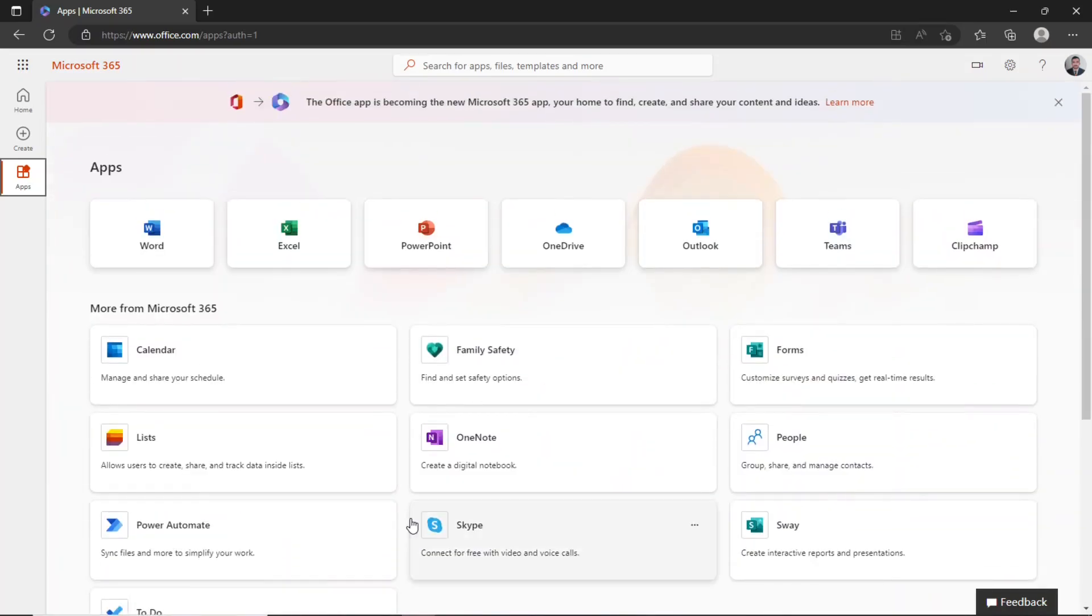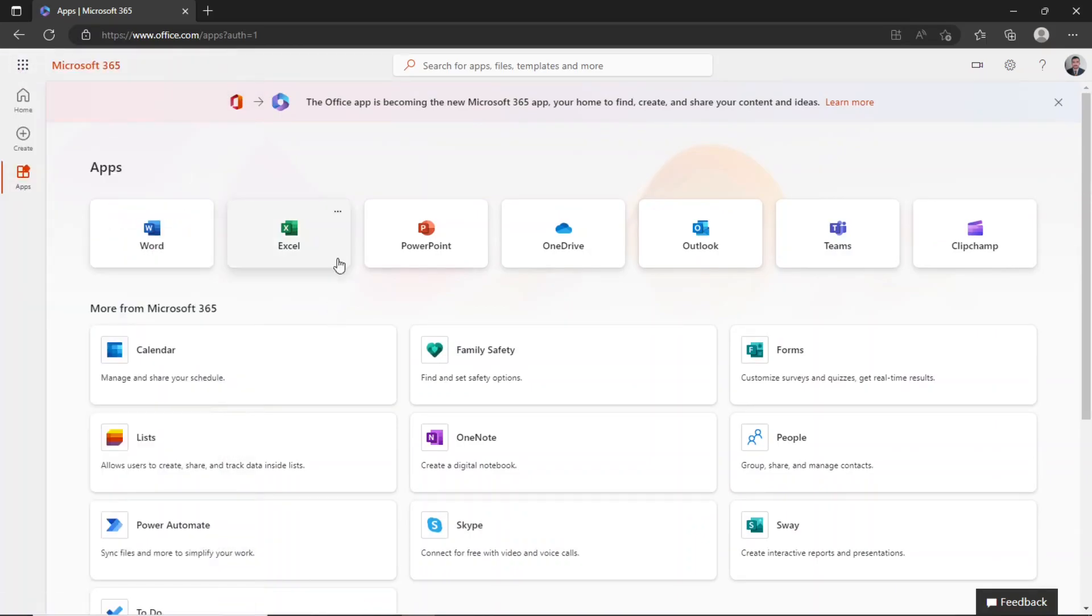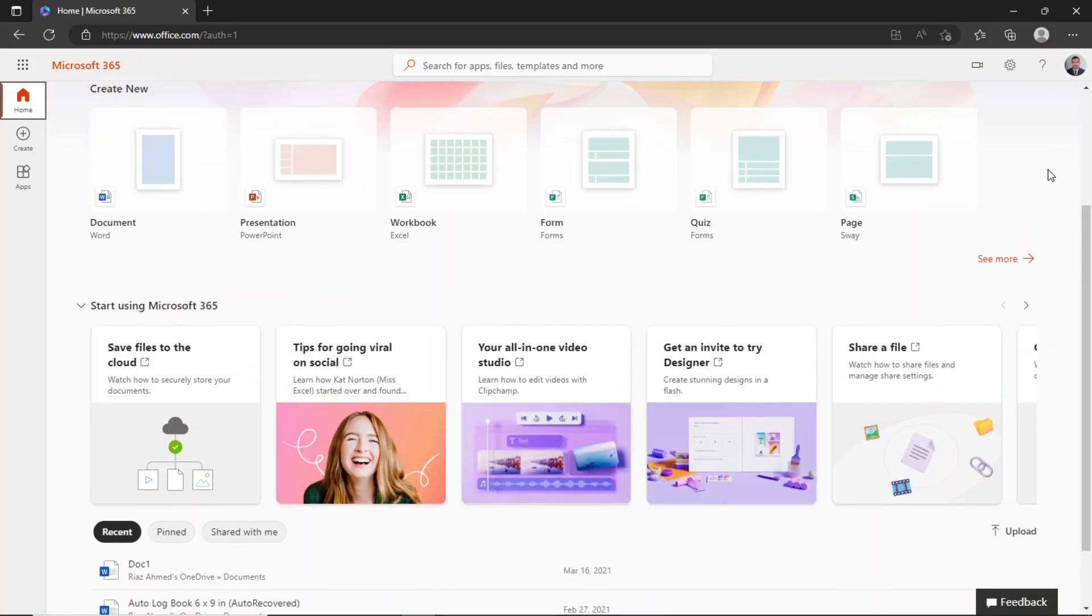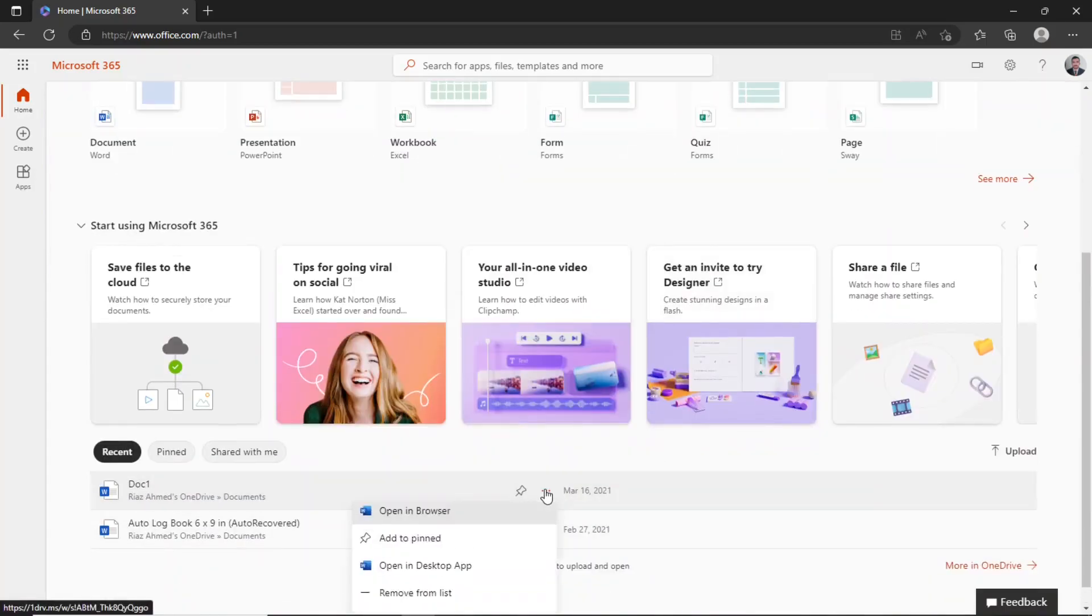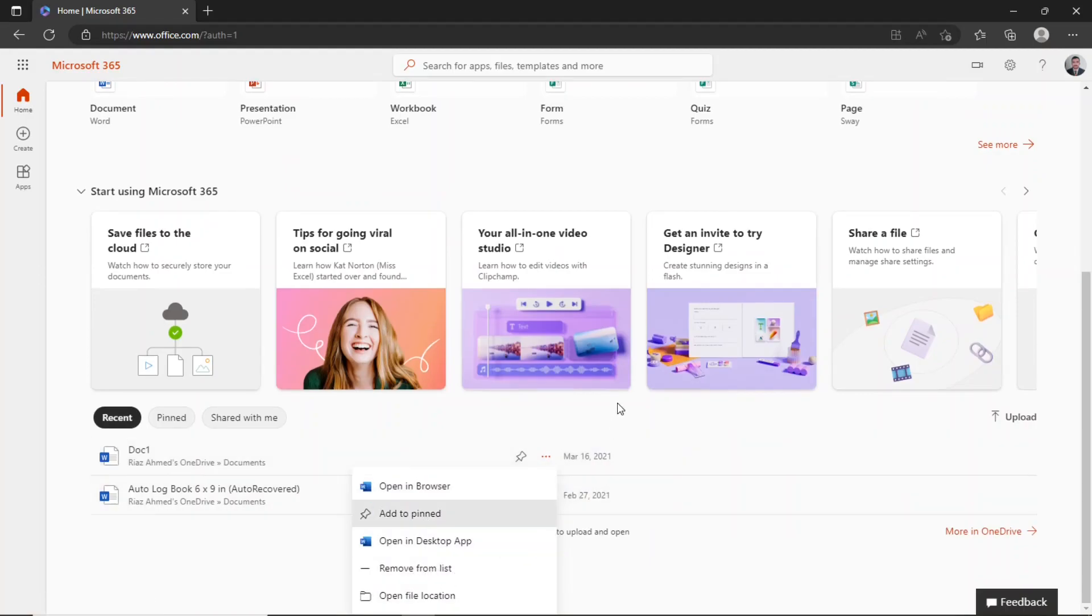Another way to access these apps is by clicking this menu icon. The free Microsoft 365 version provides you with 5 GB of free space to store your files. This list at the bottom contains all your recent documents. And using this menu, you can open these files in a browser or in your desktop app.